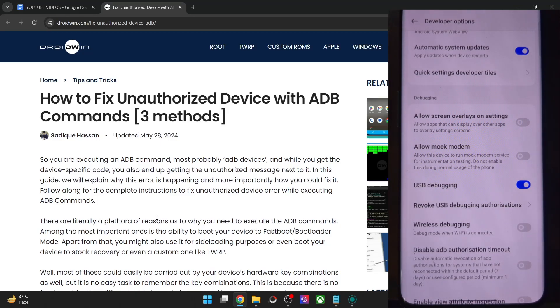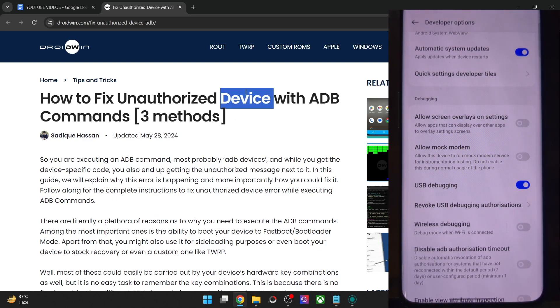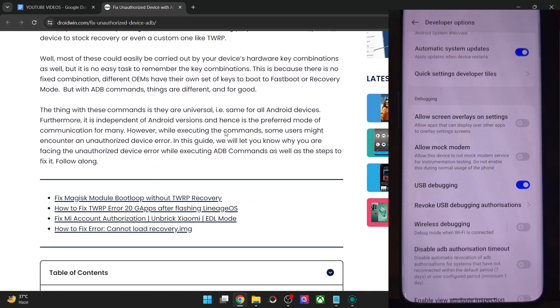Hi guys, this is Sadek from dropwind.com and in this video, we'll show you a couple of methods using which you can fix the unauthorized device issue with ADB commands.